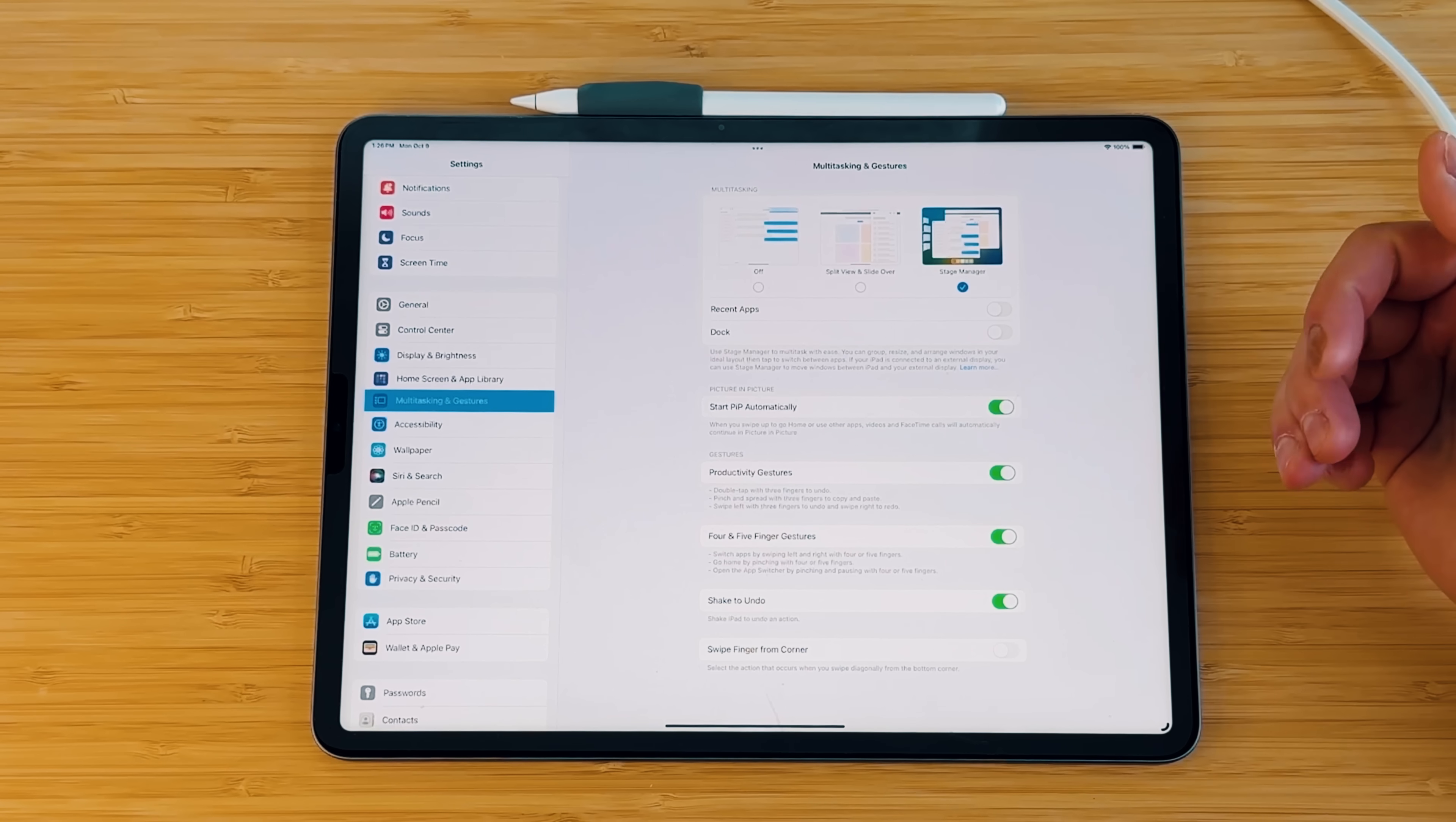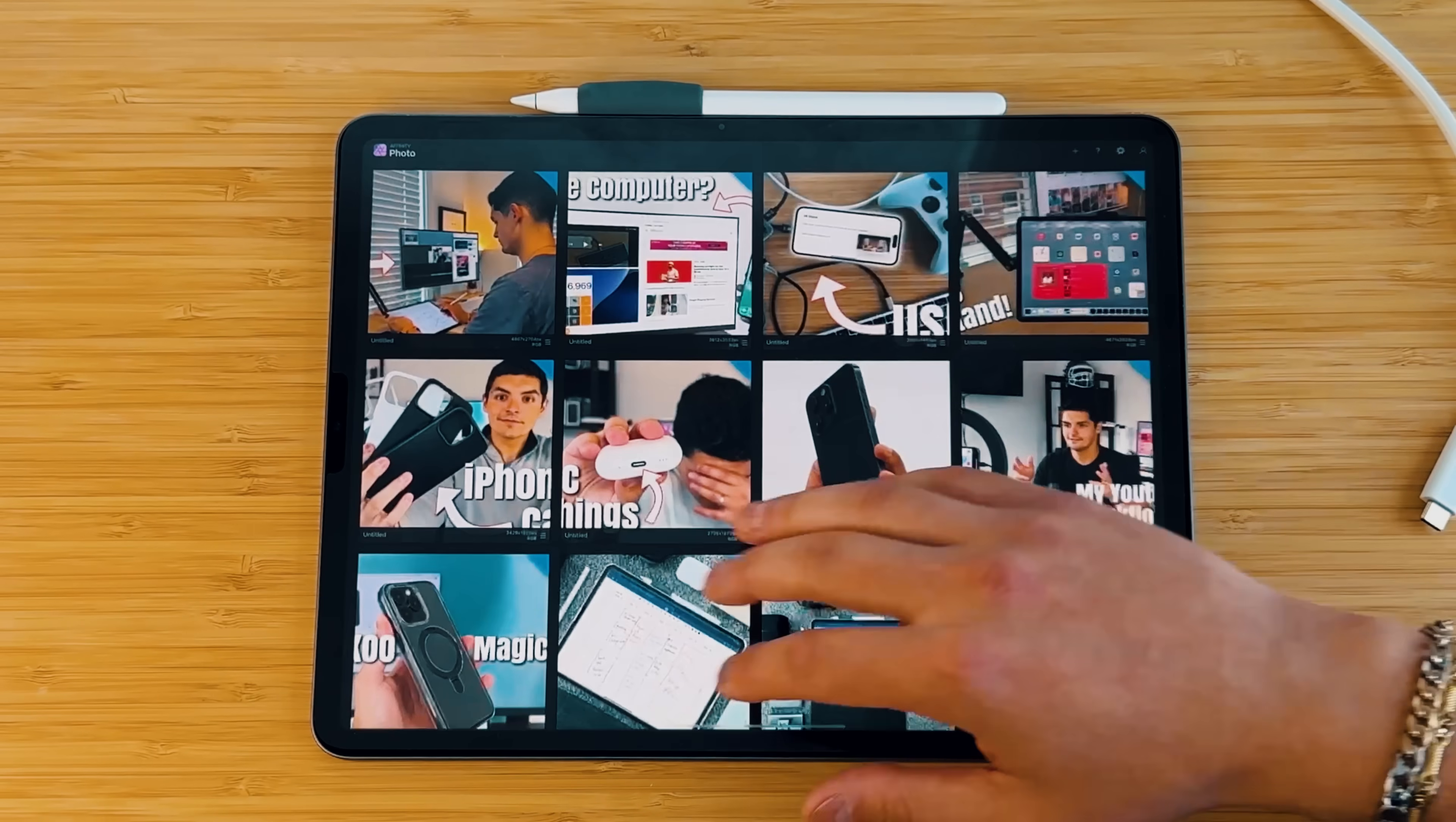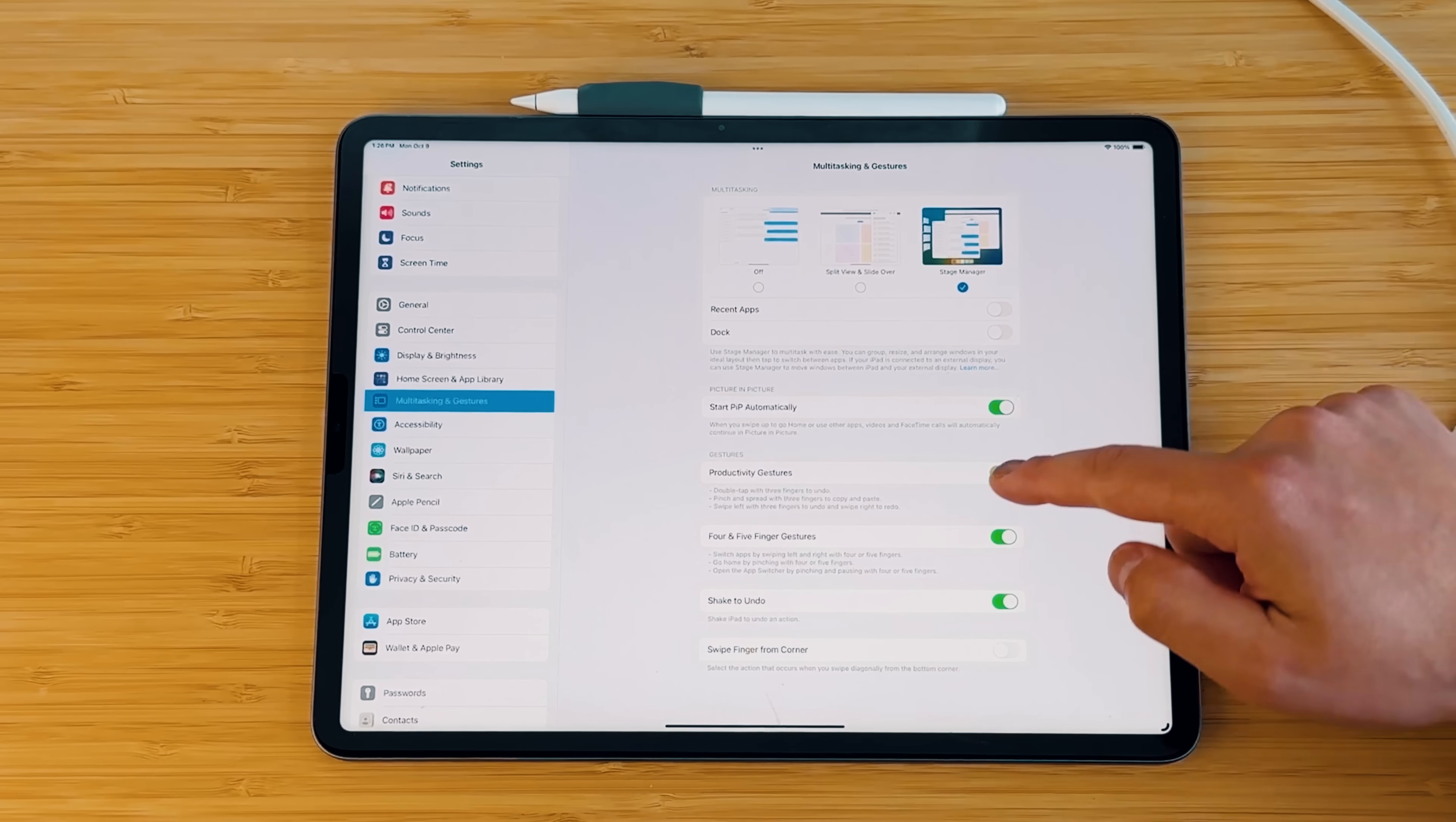That is a gesture that Apple lets you turn on. Then you have your four and five finger gestures. So switch between applications like so, which does get treated a little bit differently when it goes from stage manager to not stage manager. But you can see that you can just keep flipping between applications over and over. And then you have your shake to undo and your swipe finger from the corner. The swipe finger from the corner is so you can actually either minimize, as well as bringing up things like the quick note, and be able to take an actual screenshot with your finger and not just the Apple Pencil.